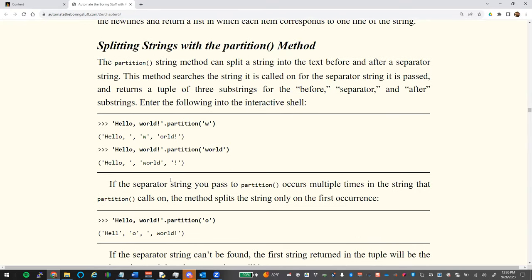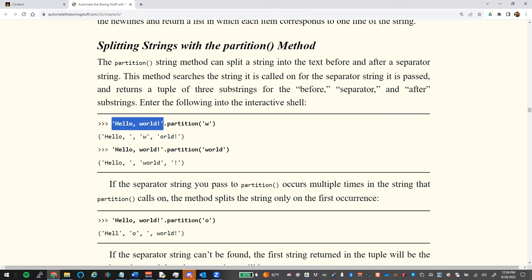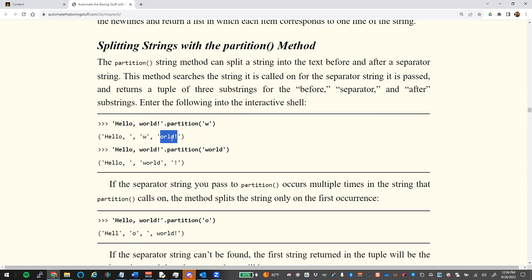`.partition()` splits a string into three parts around a separator: everything before the separator, the separator itself, and everything after — returned as a tuple. For example, `'hello world'.partition('w')` gives `('hello ', 'w', 'orld')`. If you have a string with a comma in the middle, partition on the comma and use index 0 and index 2 to get the two parts.